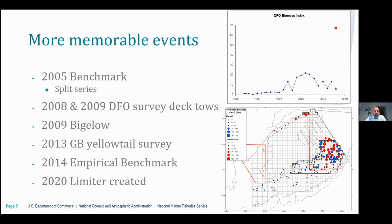In 2014 there was the empirical benchmark, when the virtual population analysis was abandoned and replaced with the so-called empirical approach, which I'll describe shortly. And then finally, in 2020 the limiter was created.